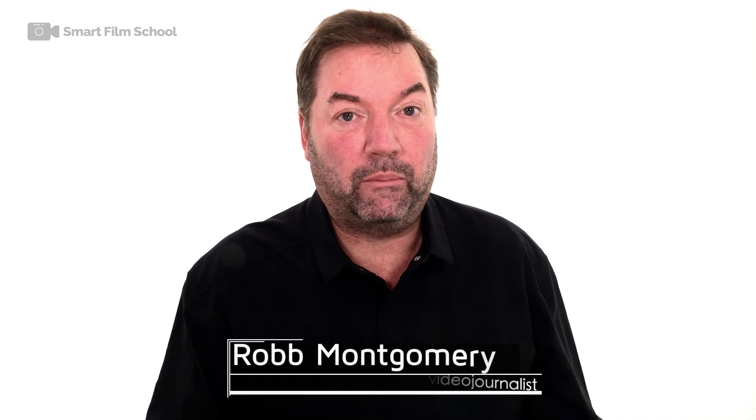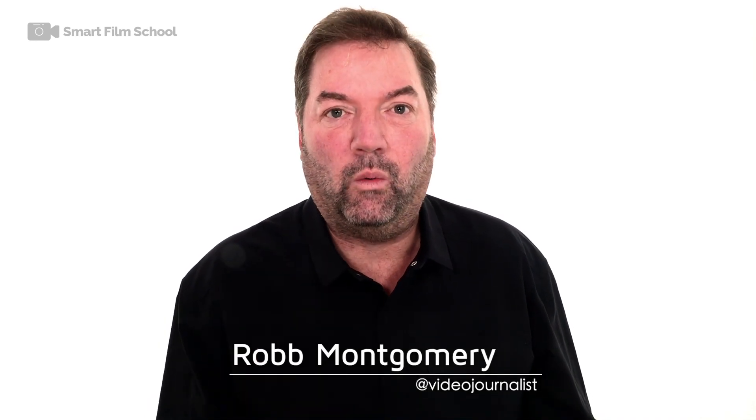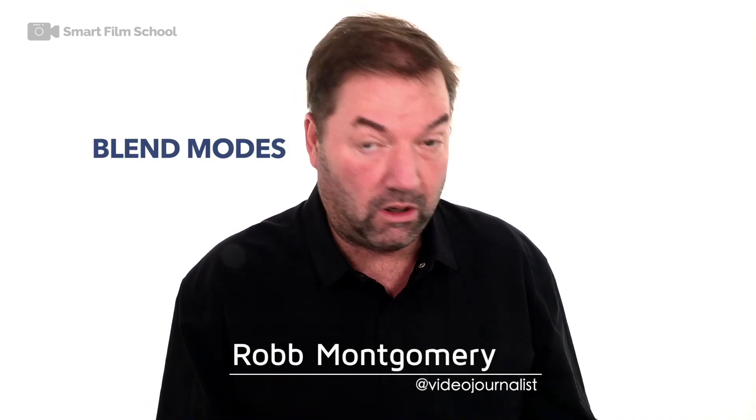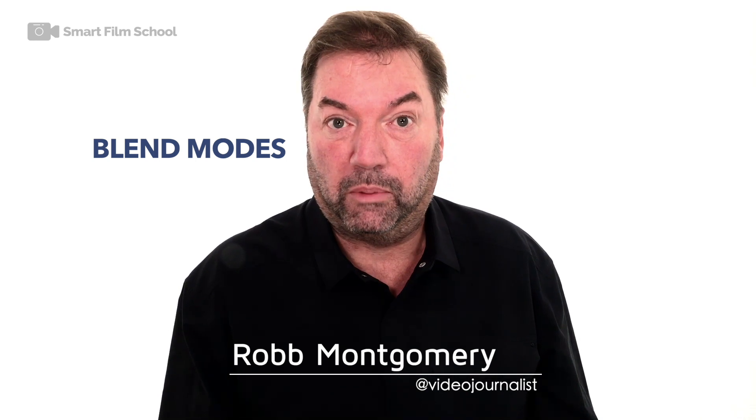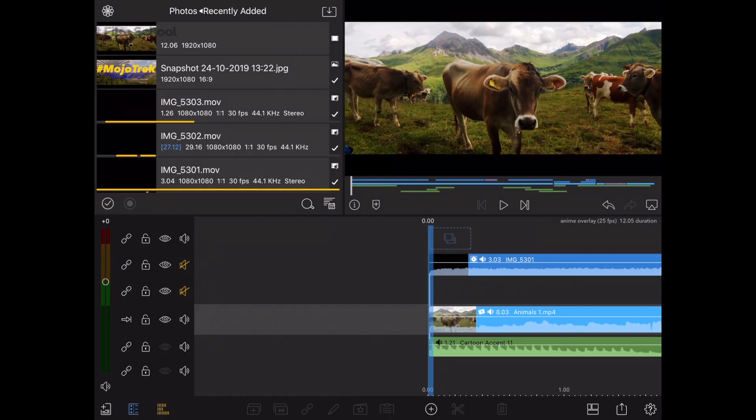Hi, my name is Rob Montgomery and with LumaFusion 2.1 we have blending modes. What are blending modes? We'll have a quick look.